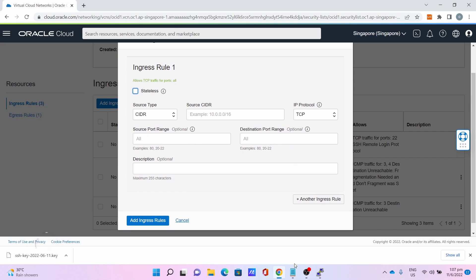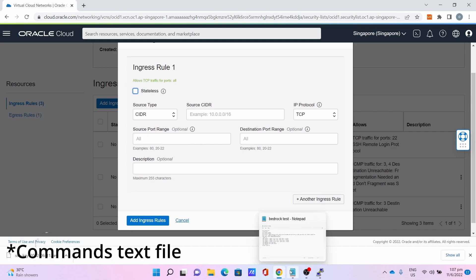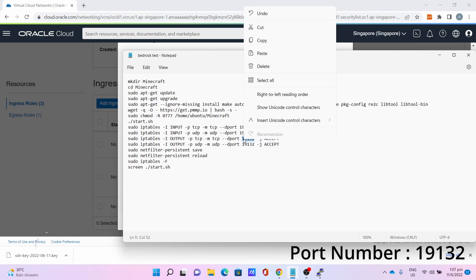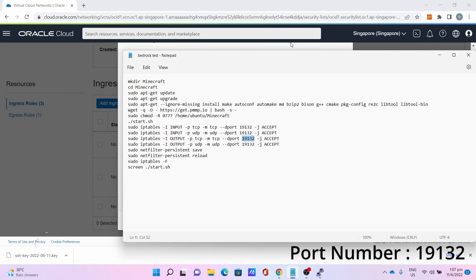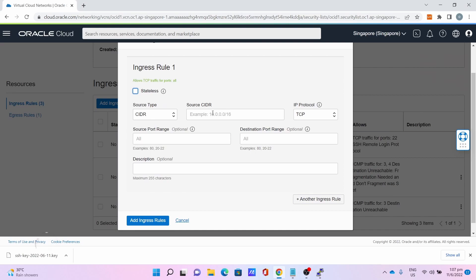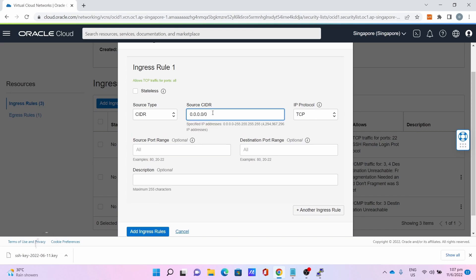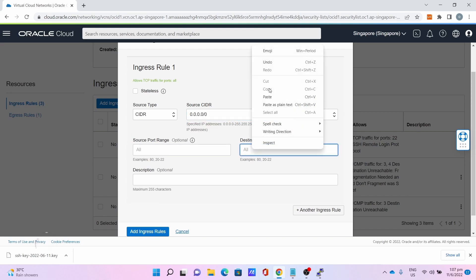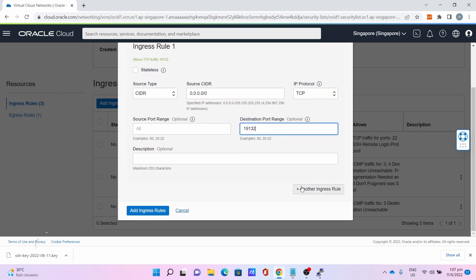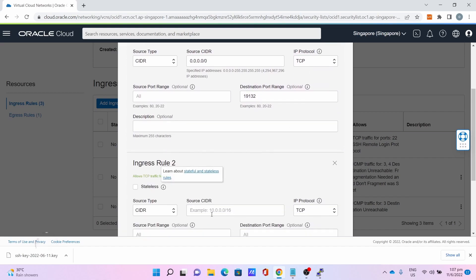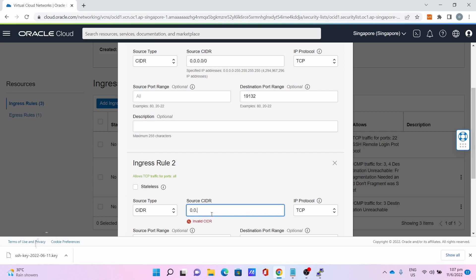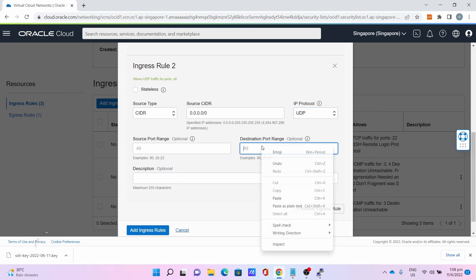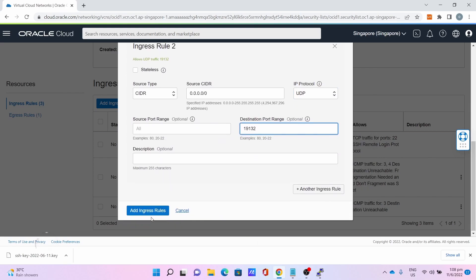Let me refer to the port number in my commands folder, which is 19132. Copy this. This is the port number I'll be using. The source CIDR is 0.0.0.0/0. Destination port is 19132, TCP. Then, add another Ingress Rule. Type 0.0.0.0/0. The protocol will be UDP. Same port number. Press Add Ingress Rule.